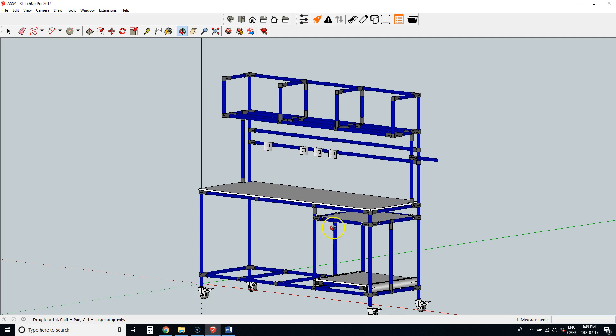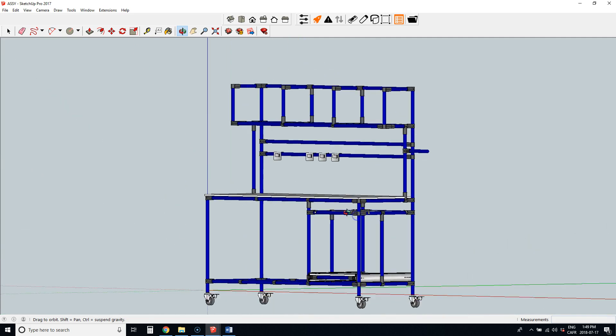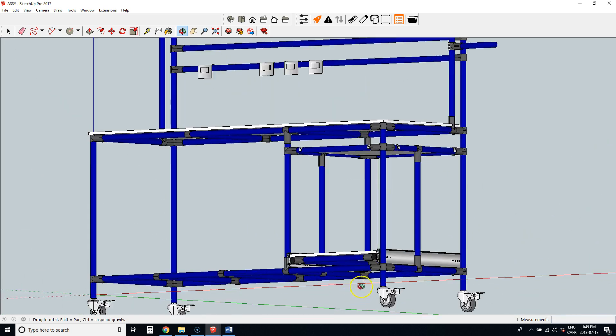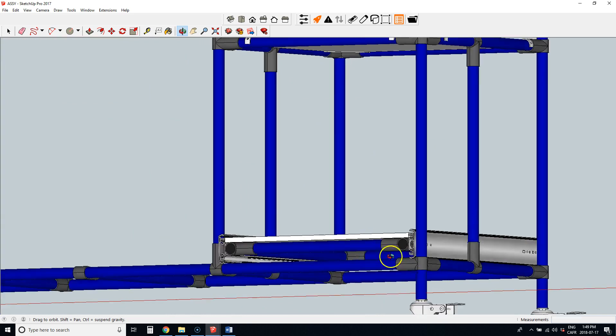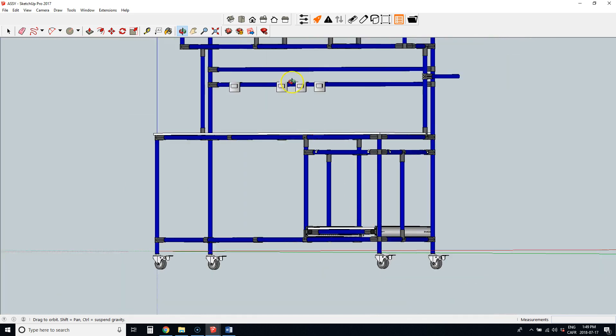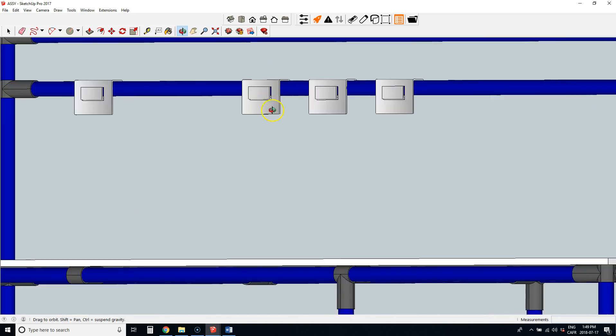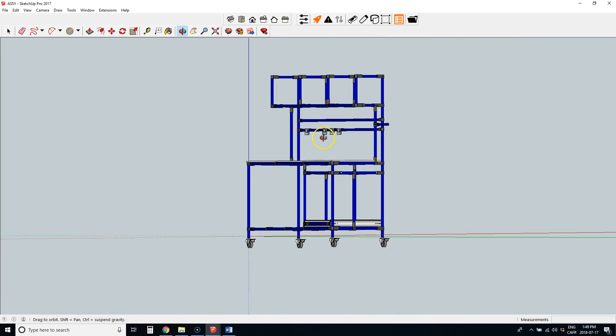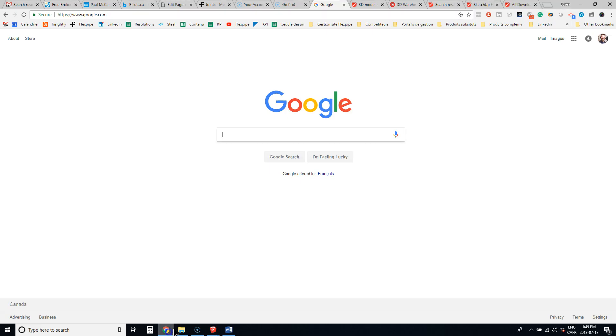So this is a model on SketchUp. You can see there's some drawer slides, little hooks for bins.